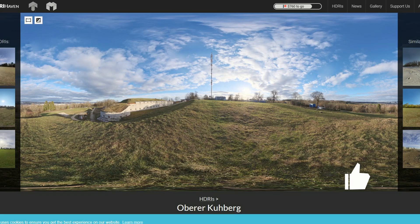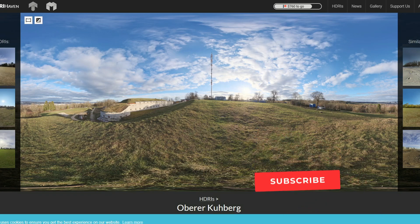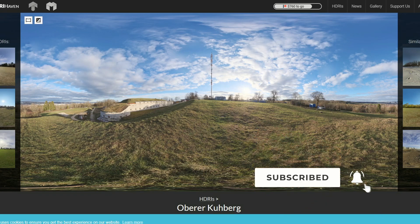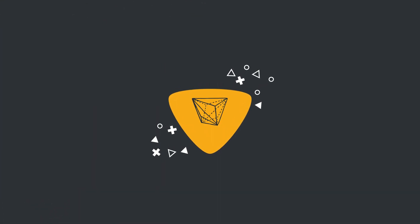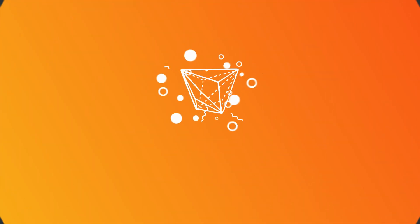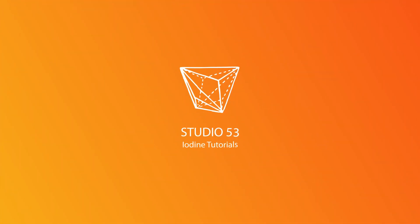Do me a favour guys: like the video, subscribe to the channel if you haven't already, follow me on Twitter, support me on Gumroad — and you know what to do. Take care.